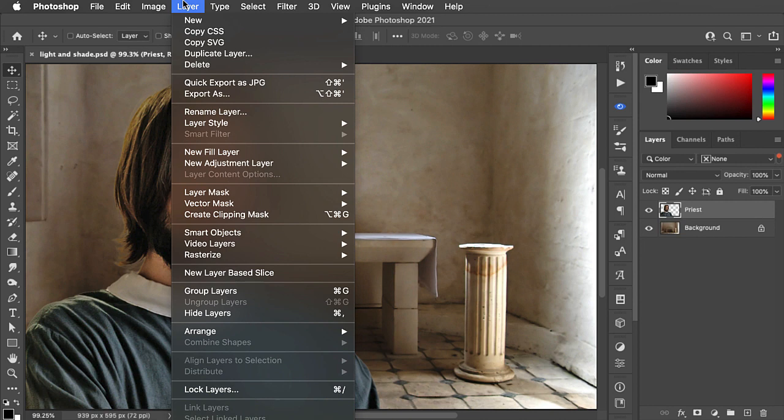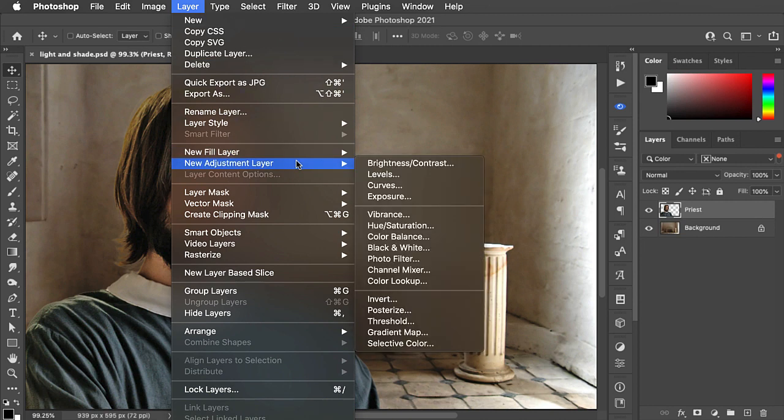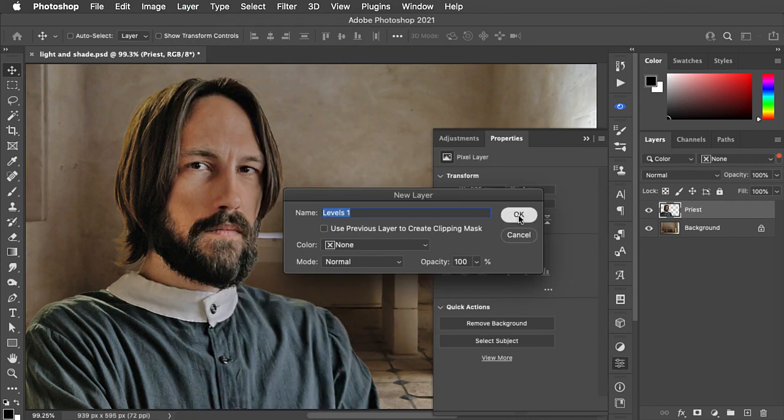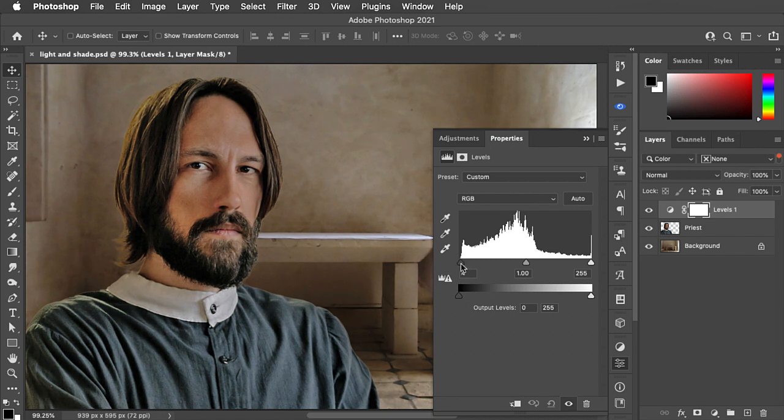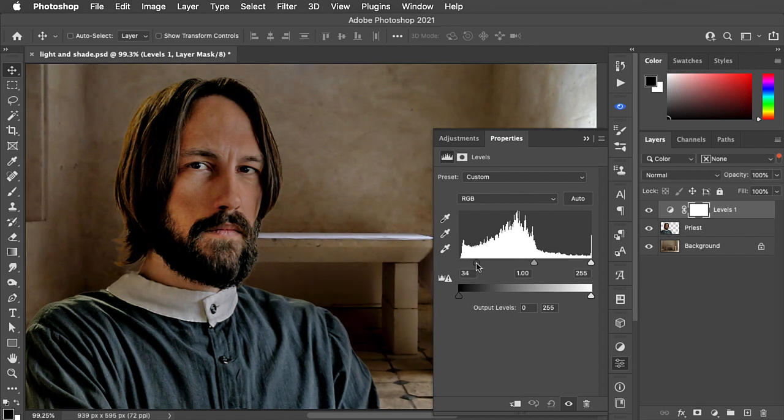Go to the layer menu and choose new adjustment layer, levels. We want to darken up the priest, so we'll grab the dark point in the histogram and move it to the right.